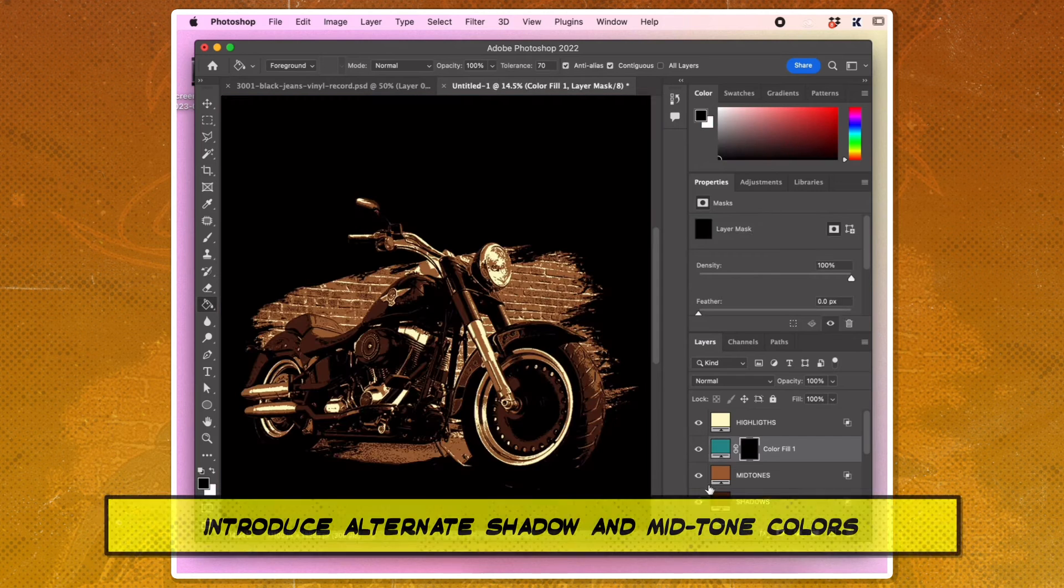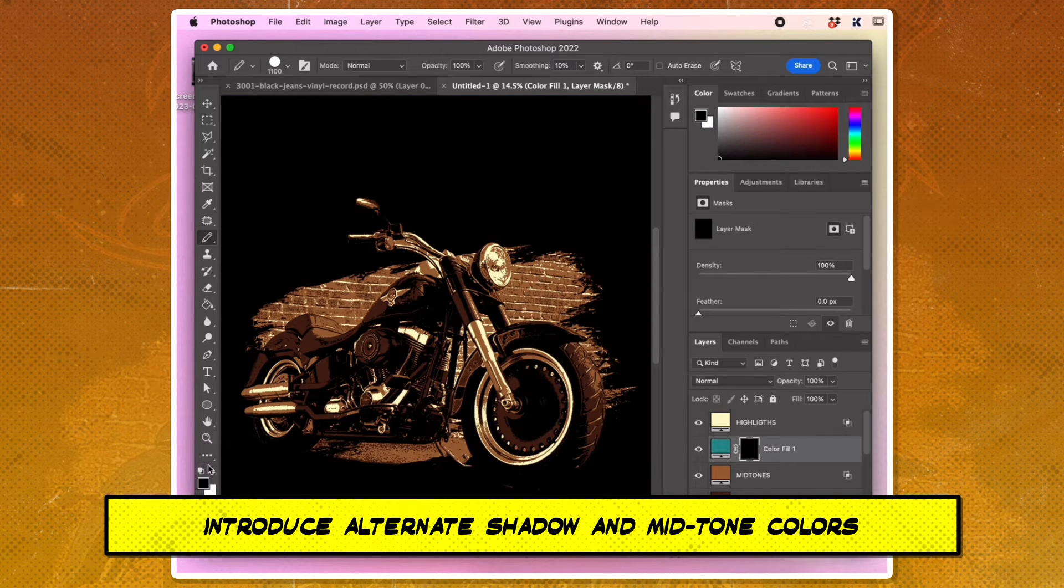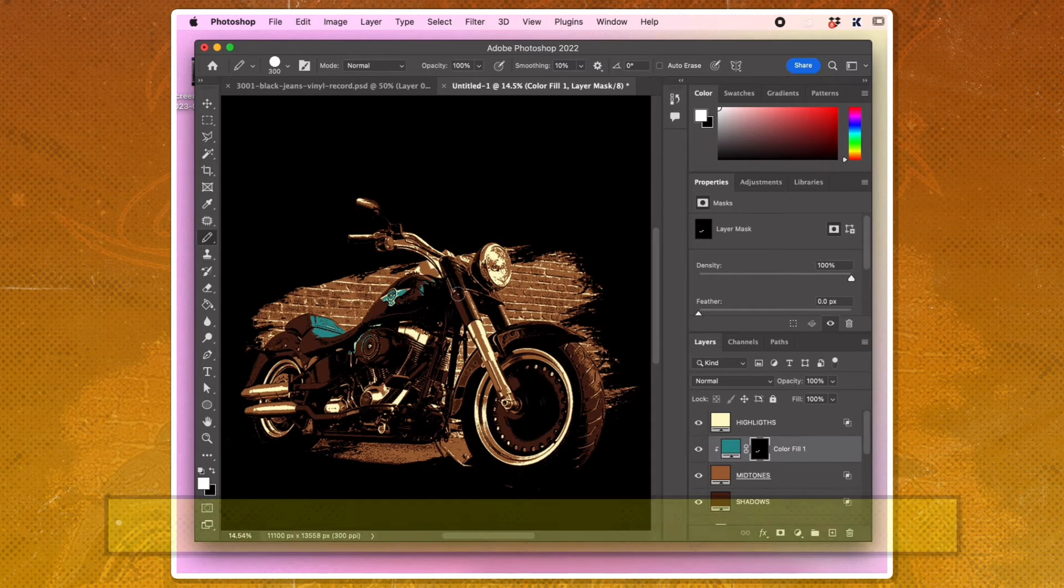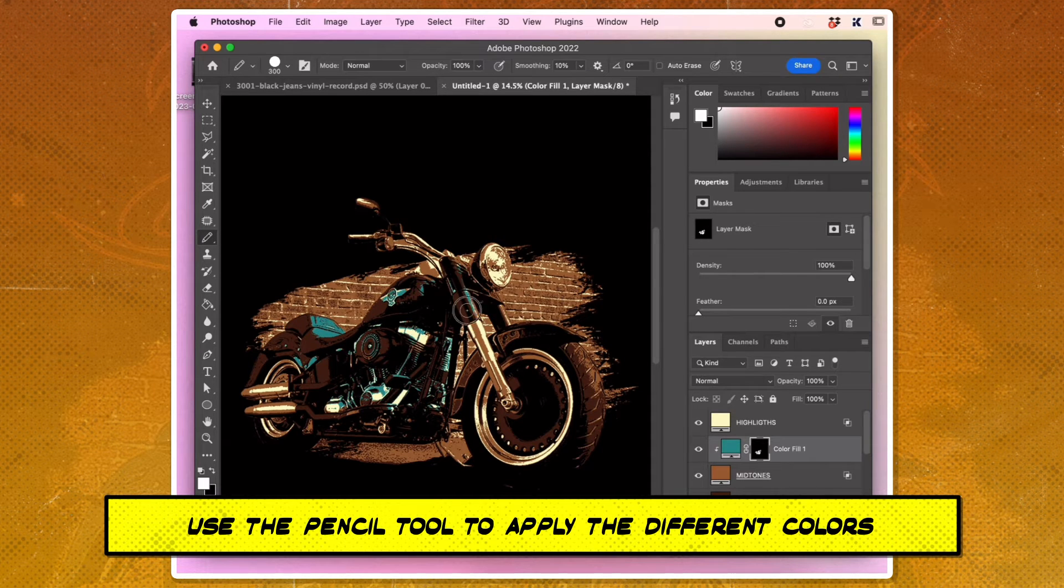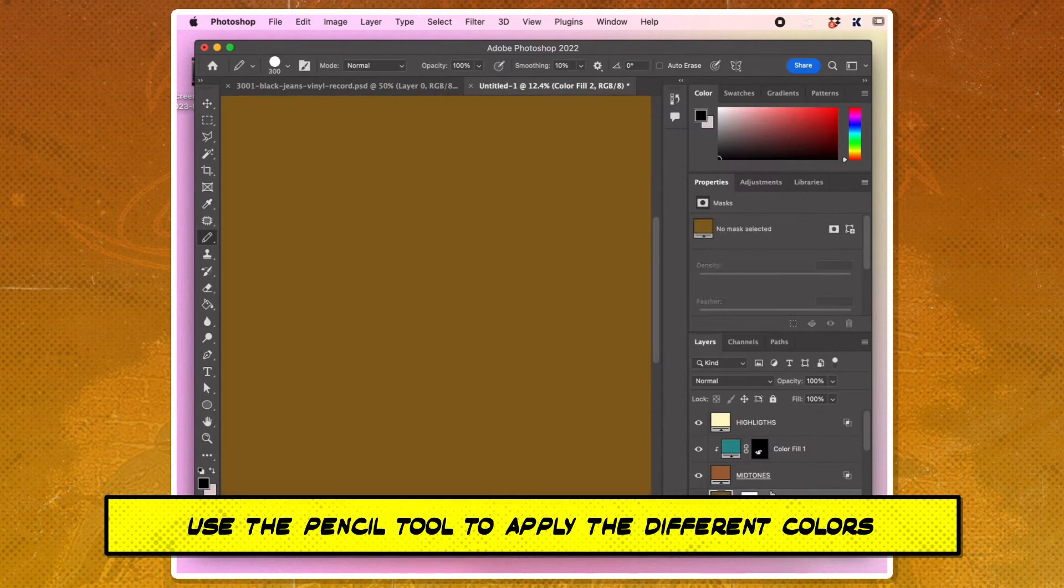Introduce alternate shadow and mid-tone colors using clipping masks and the pencil tool. Use the pencil tool to decide where to apply the different colors.